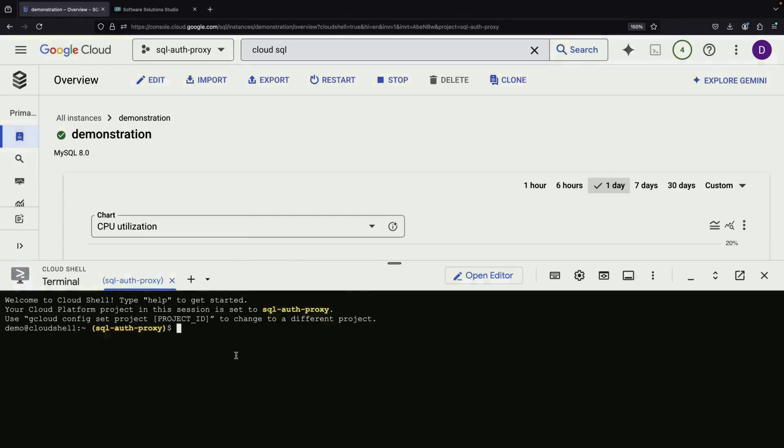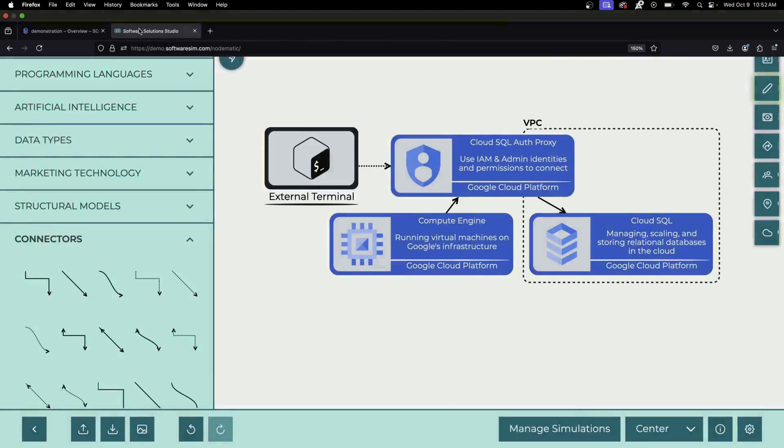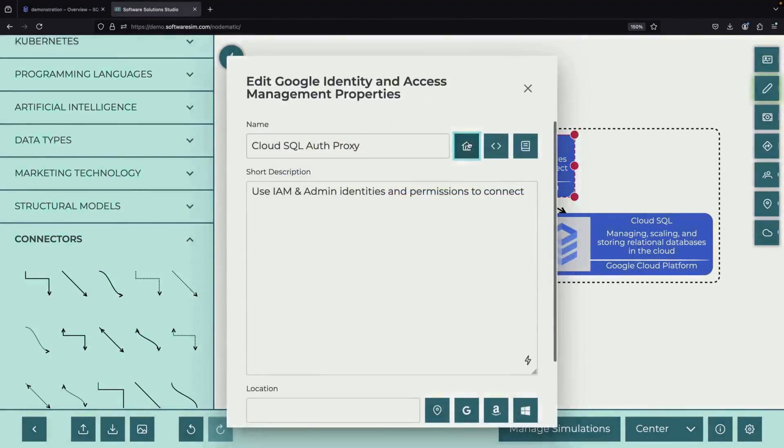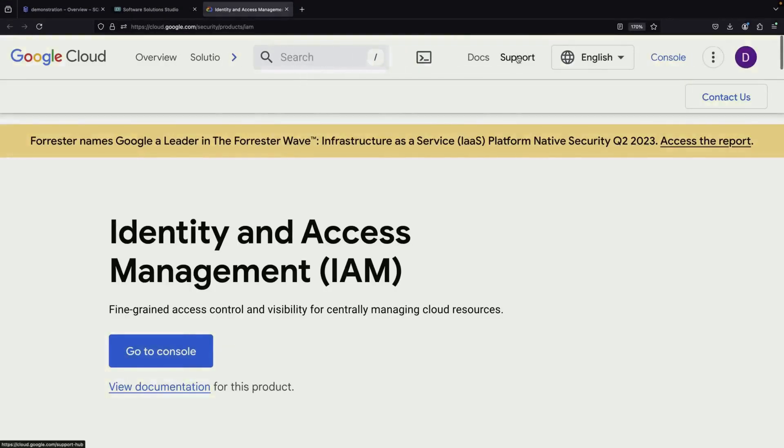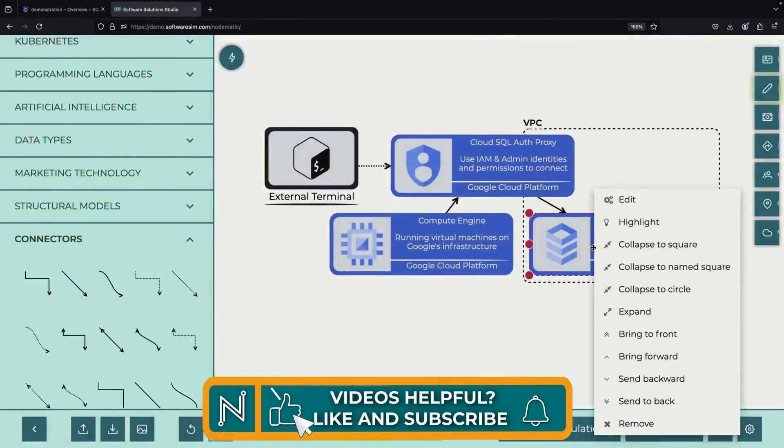Our first task is to ensure we have the Cloud SQL Auth Proxy available. If you're using the Cloud Shell, you're in luck. It comes pre-installed. However, it's important to know how to set it up if you're working in a different environment. Let's briefly review the documentation to understand the installation process.